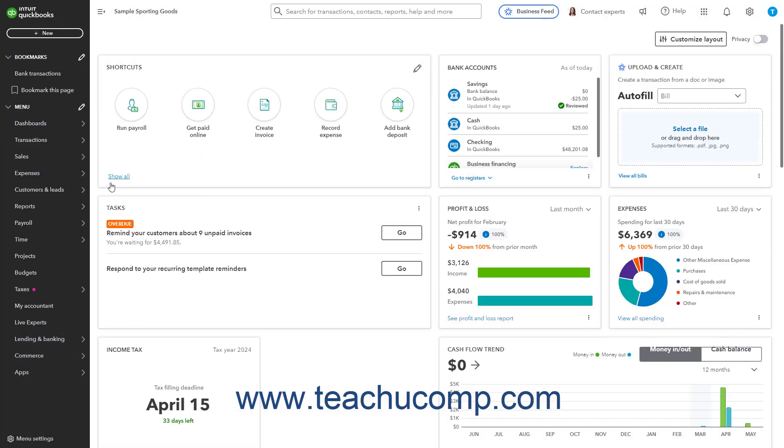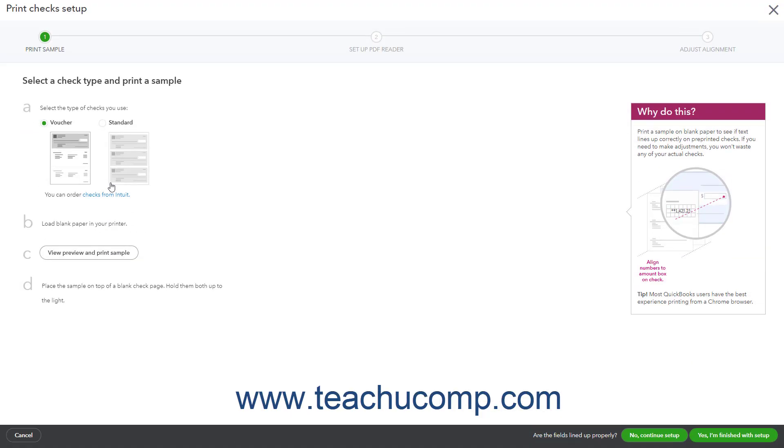The first time you try to print a check in QuickBooks Online, the Print Checks Setup window appears. This window asks what type of checks you use, like Voucher or Standard.